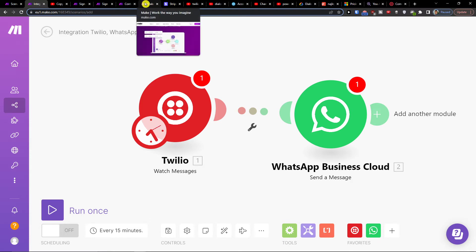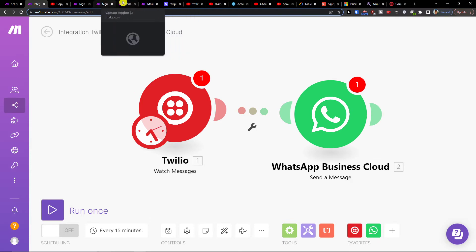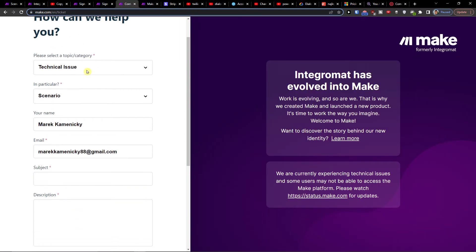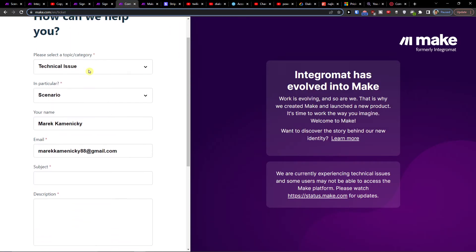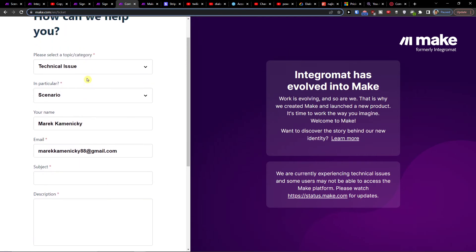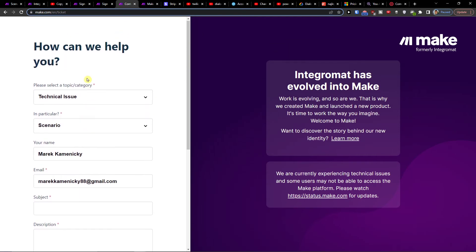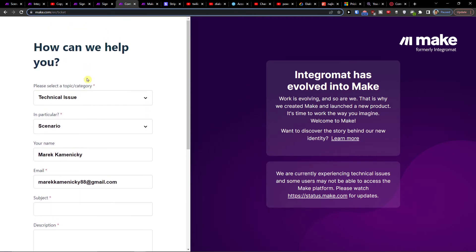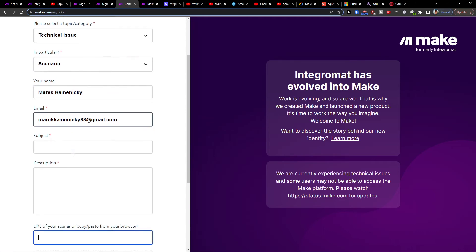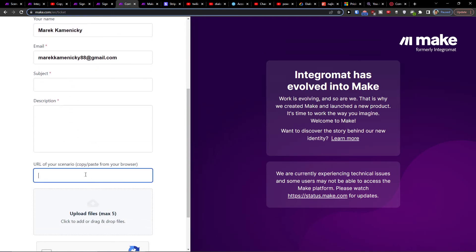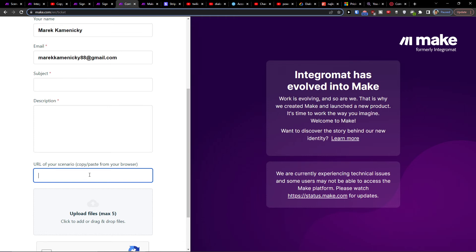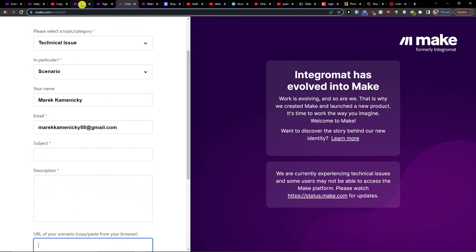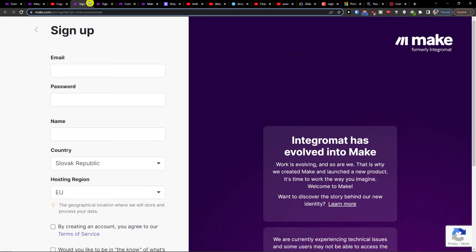Then you're gonna have options to also contact make.com customer support and you can have name, email, subject, description and URL of the scenario. You'll paste the URL right here and that's pretty much how we're gonna do it.